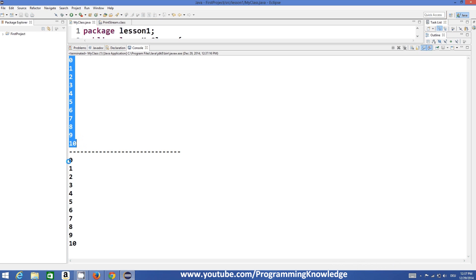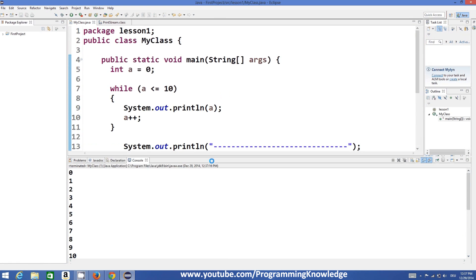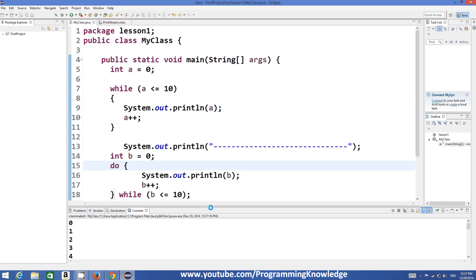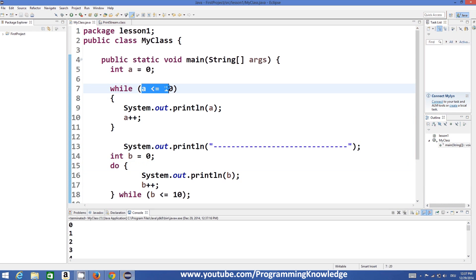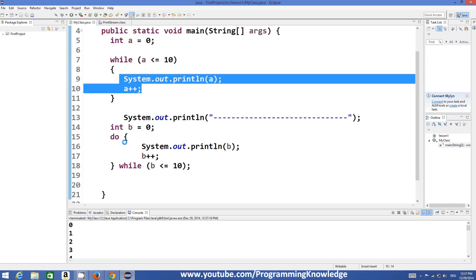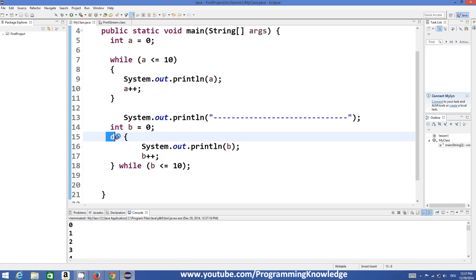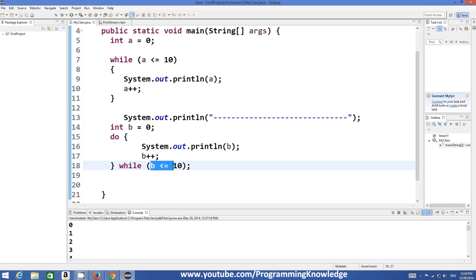For the first time when you see it, it shows no difference between the results. But the basic difference between while loop and do-while loop is that a while loop first evaluates the condition and then executes your statement, whereas a do-while loop executes your statement first and then evaluates your condition.